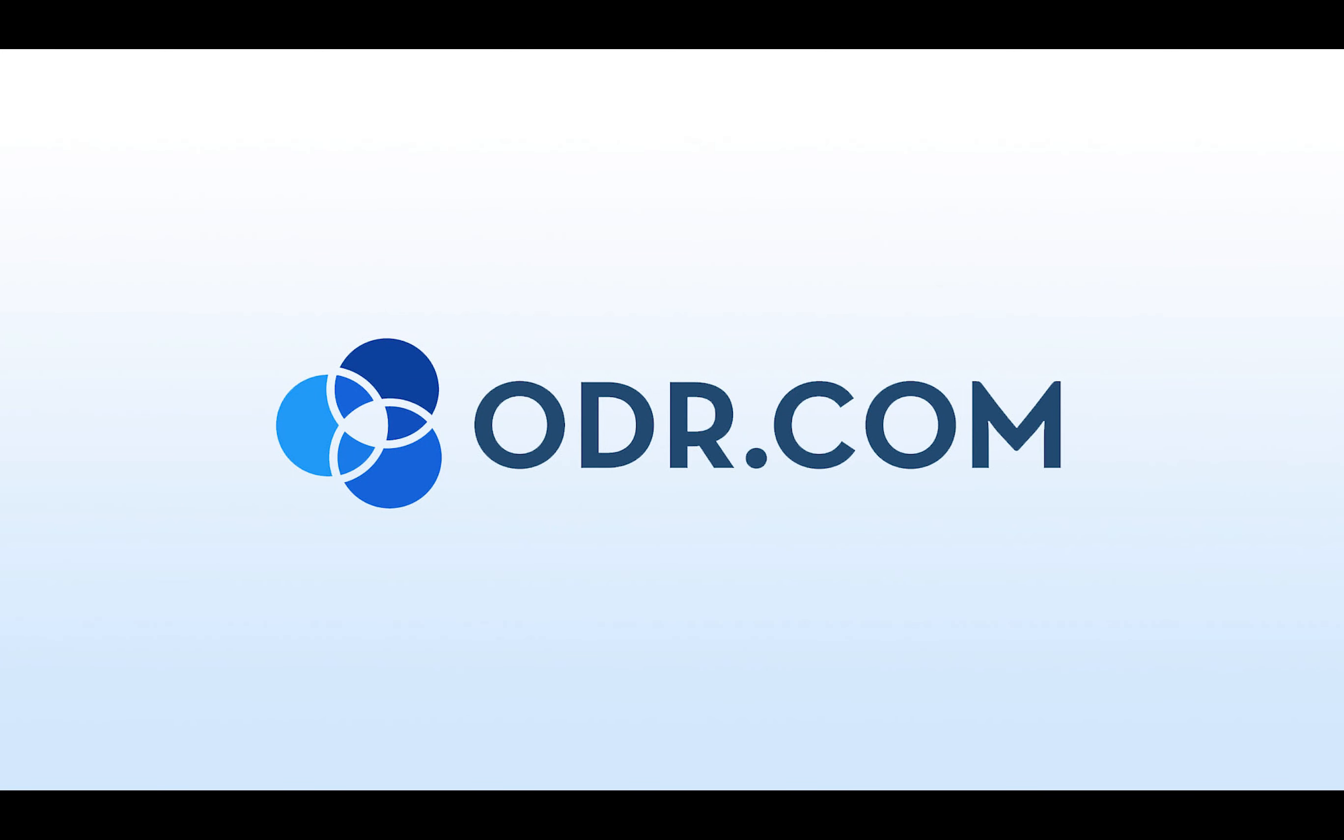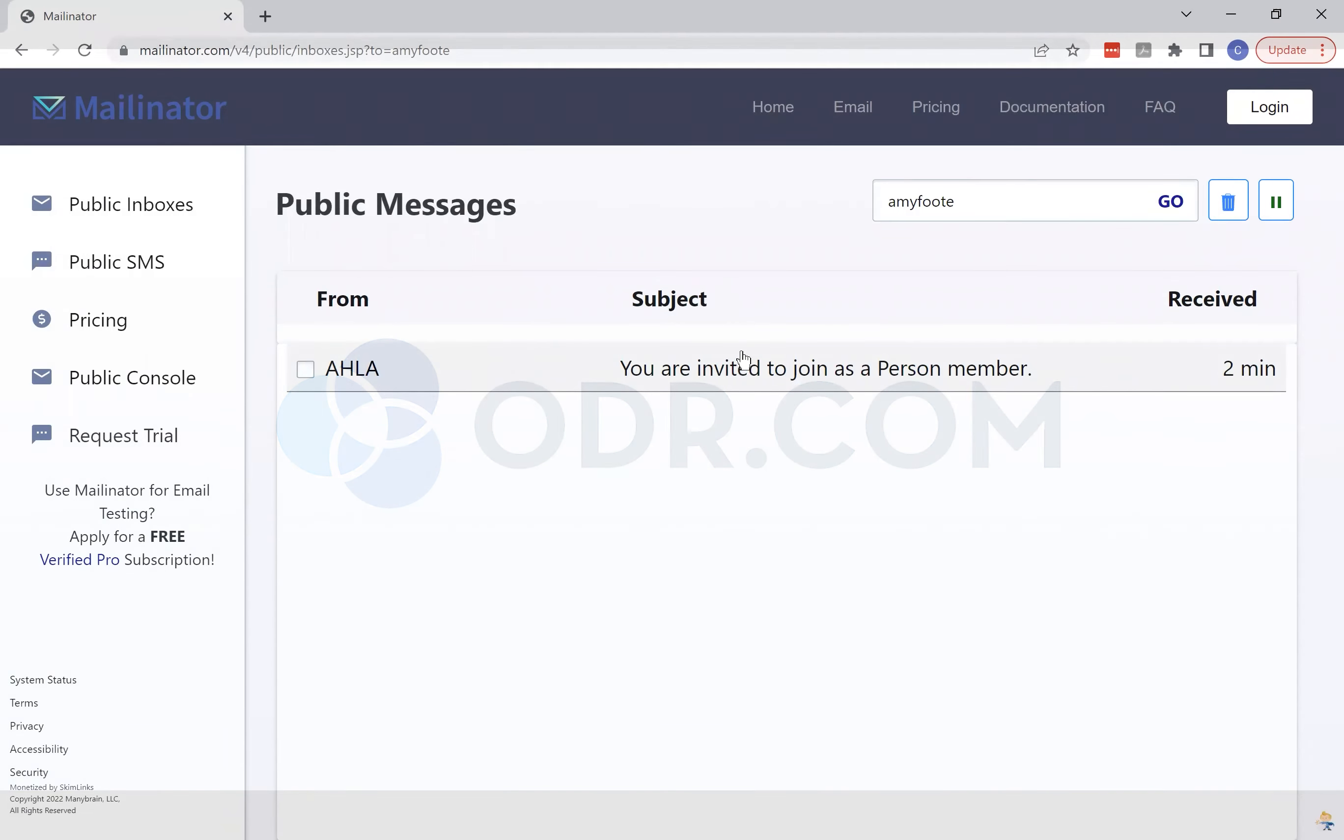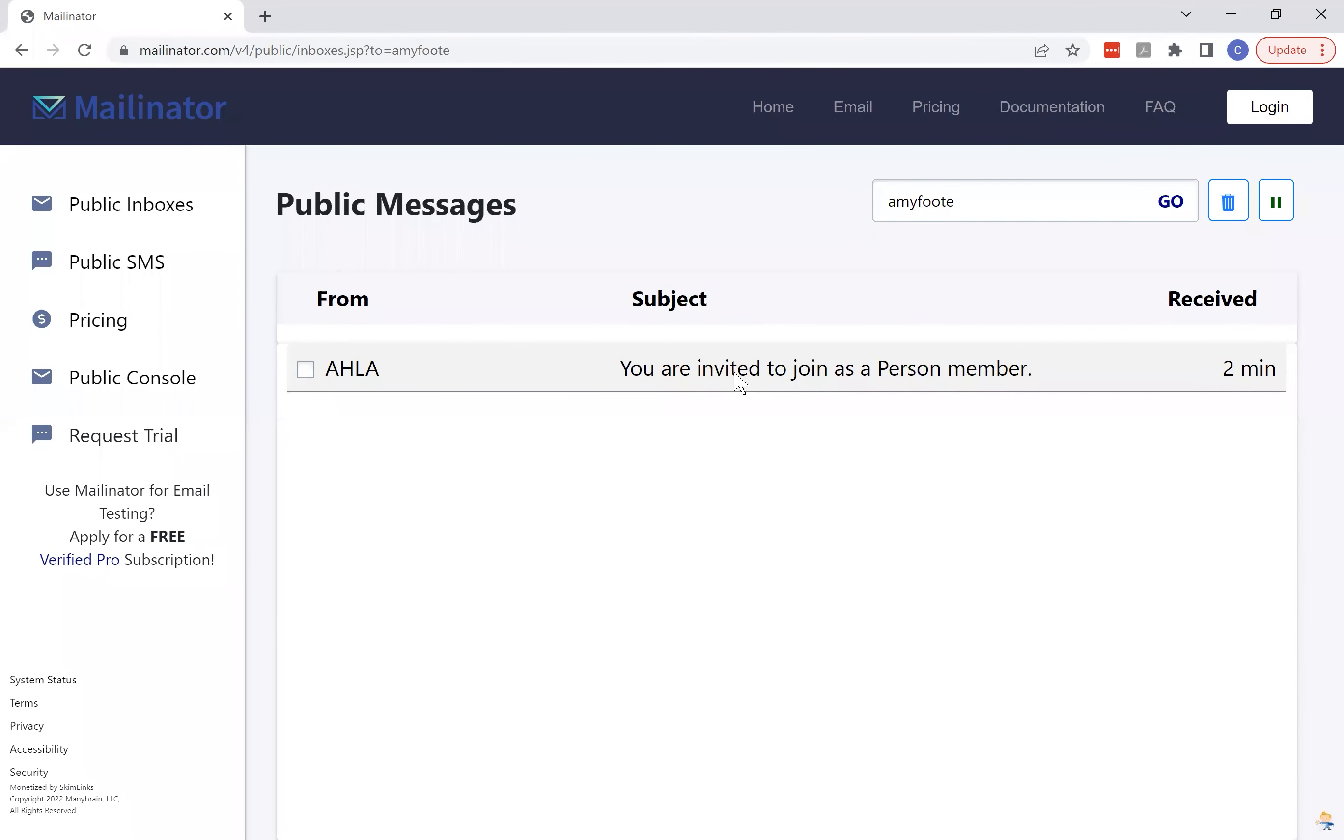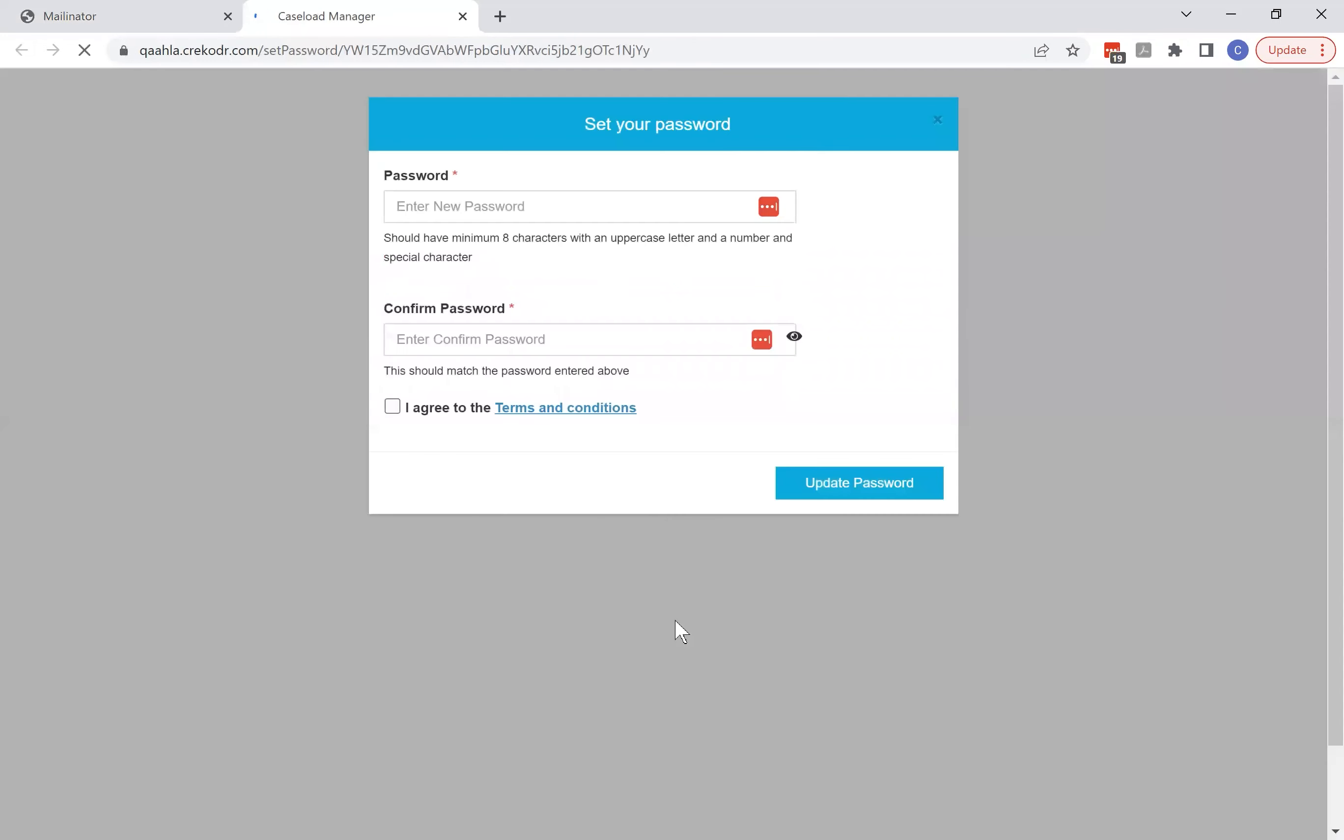Hello and welcome to this brief overview of the odr.com platform. It all begins with an email that you'll get in your inbox. It may look a little bit different than this one, but the key thing is there will be a link in there that says if this is your first time, click here to set your password and access the case.